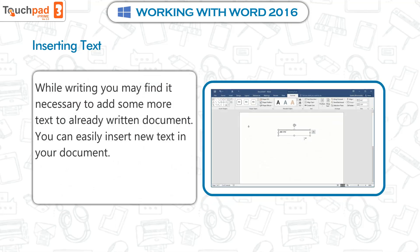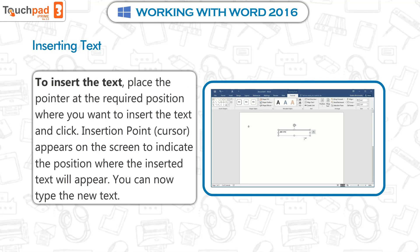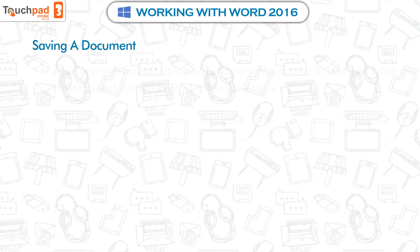Inserting text: while writing, you may find it necessary to add more text to an already written document. You can easily insert new text in your document. To insert text, place the pointer at the required position where you want to insert and click. An insertion point cursor appears on the screen to indicate where the inserted text will appear. You can now type the new text.